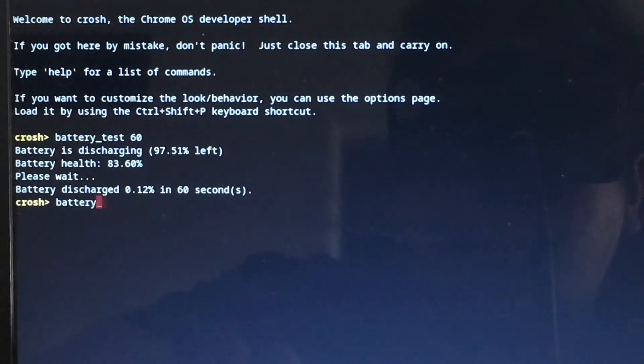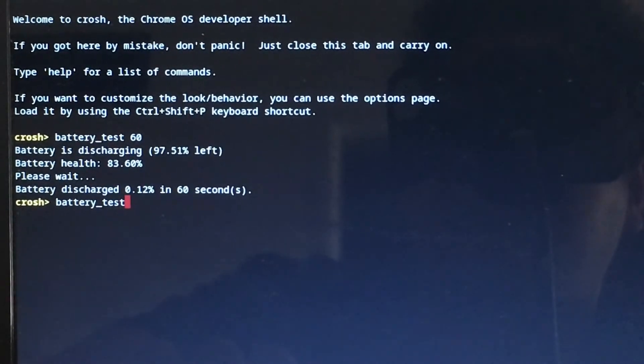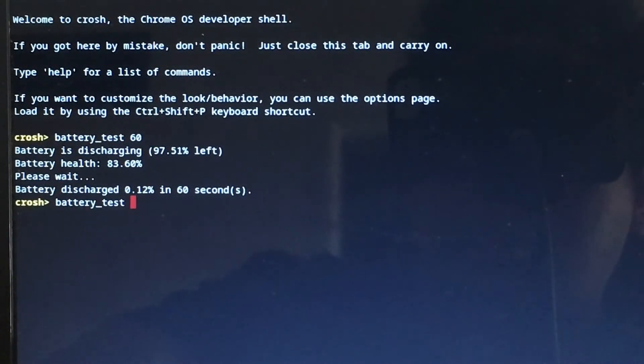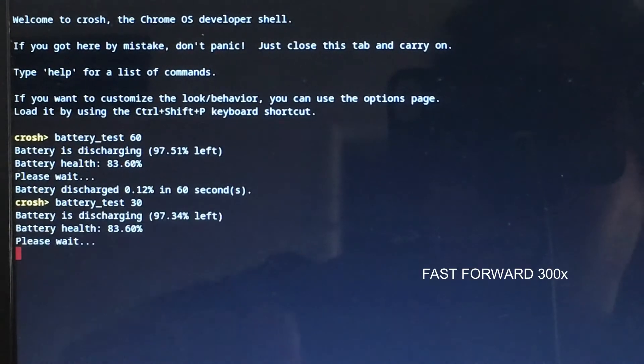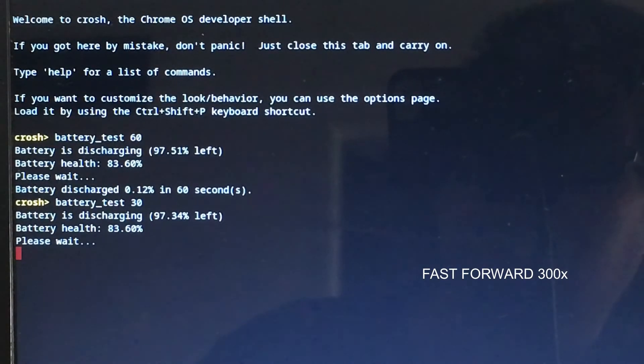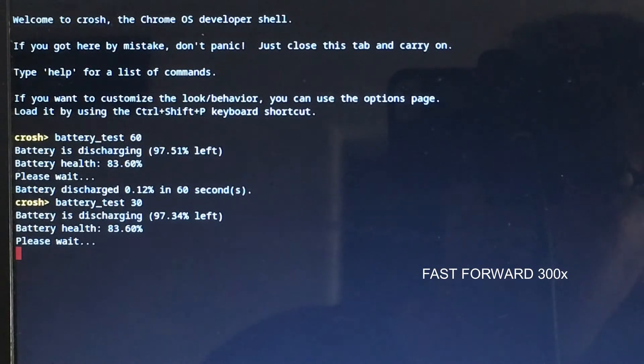I'm going to do 30 seconds. If it's 30 seconds, my guess would be that the battery discharge would be 0.06% in 30 seconds because that's half, but that's not going to be the case.